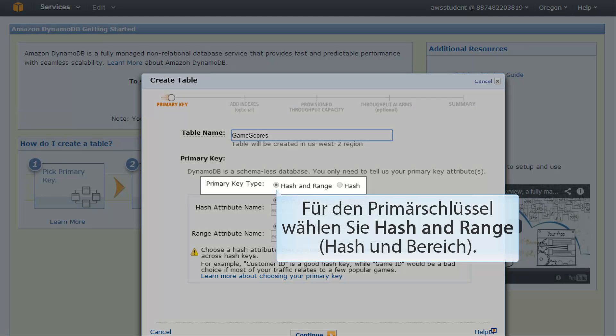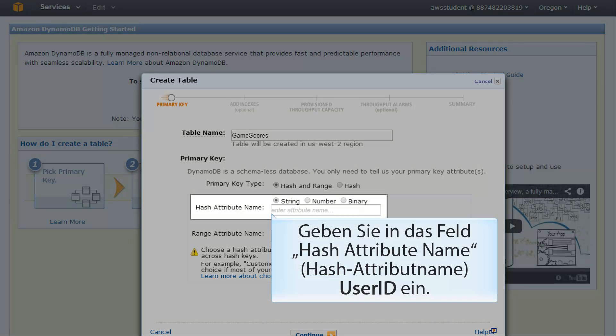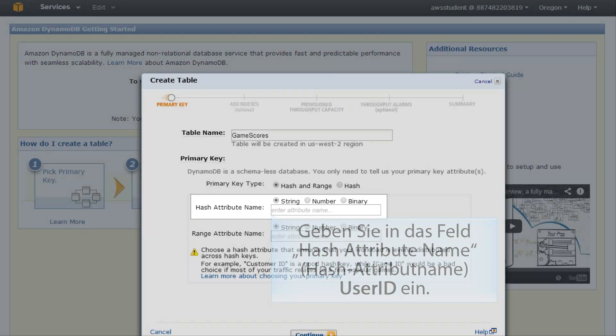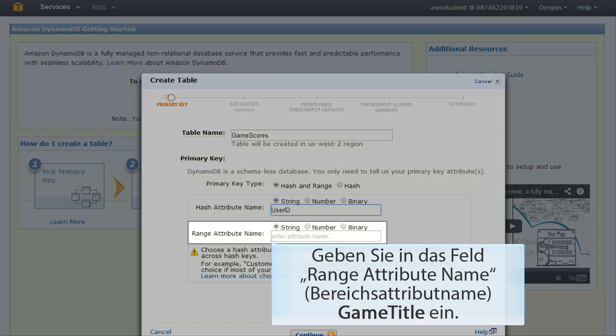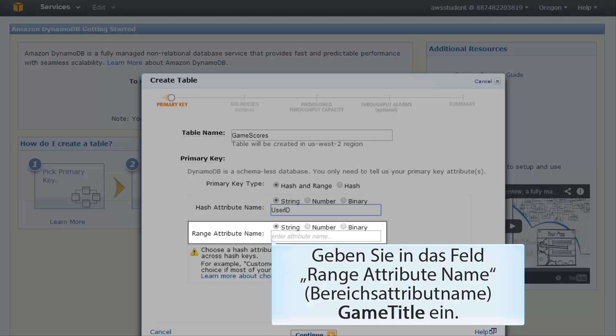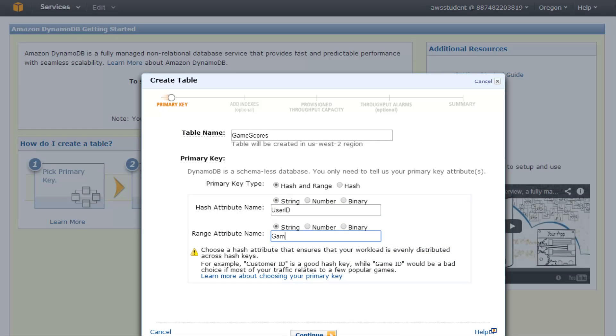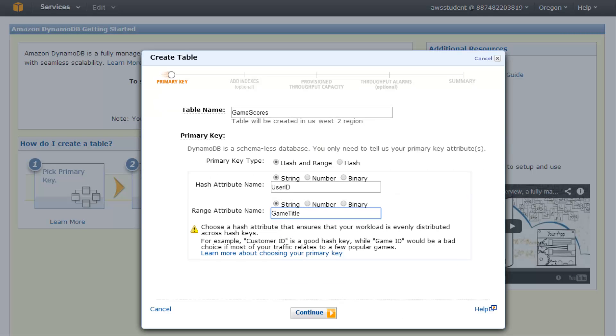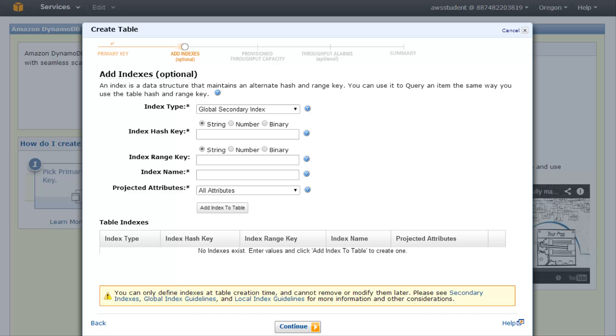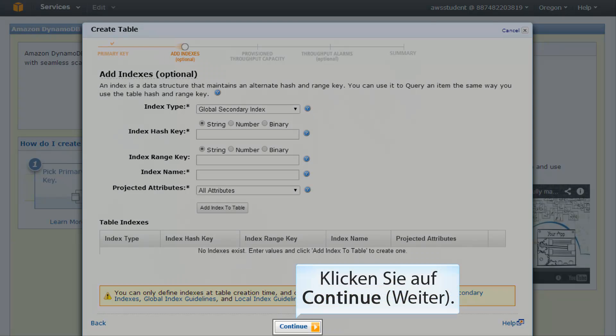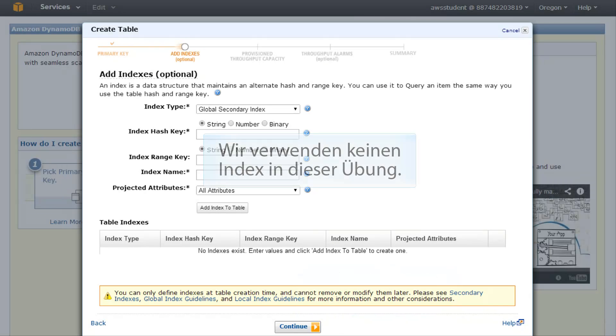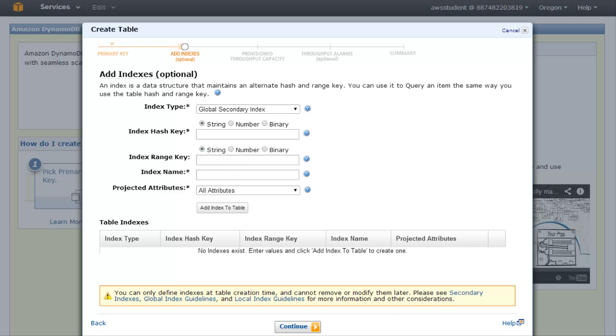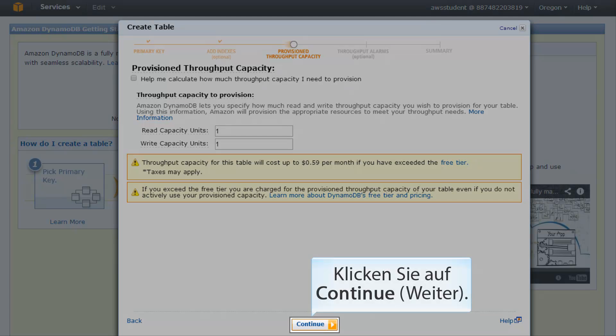For the primary key, choose hash and range. For the primary key type, in the hash attribute name field type user ID. In the range attribute name field, type game title. When all the fields are as you want them, click continue. On the add indexes page, click continue. We will not be using an index for this exercise. On the provision throughput capacity page, click continue.